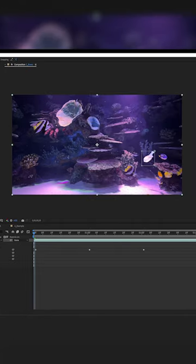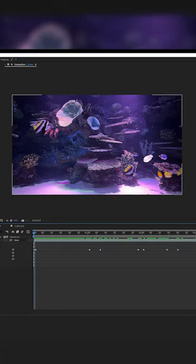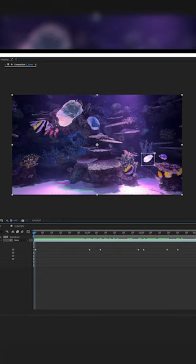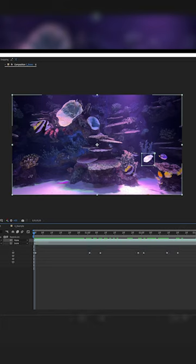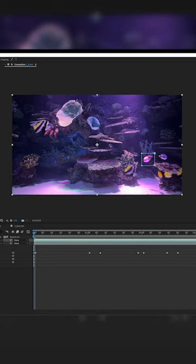That automatically highlights our fish. Same as in our other examples, we can duplicate our layer and add maybe a glow effect.